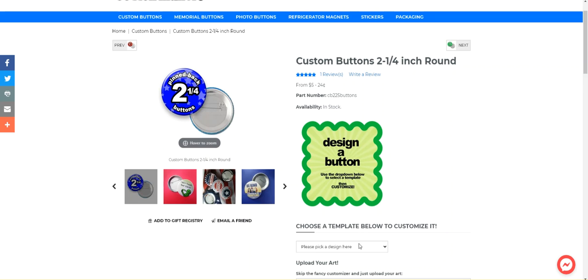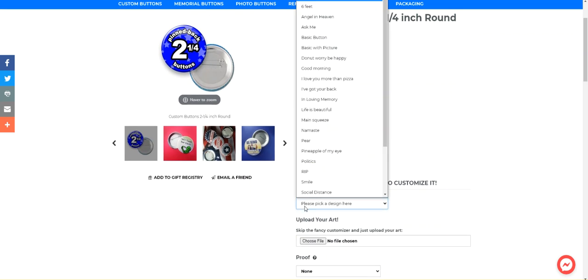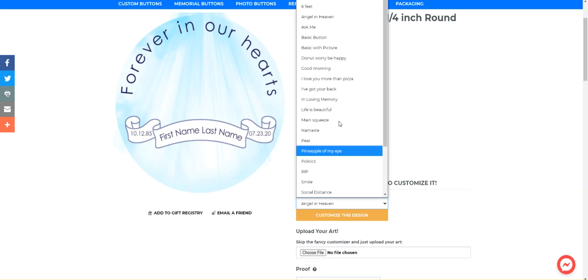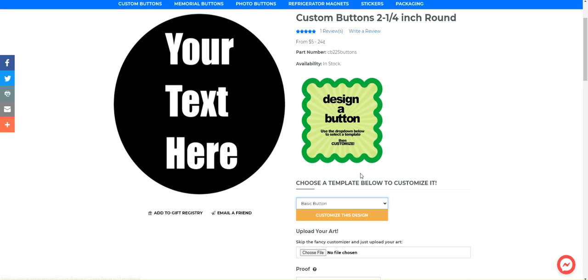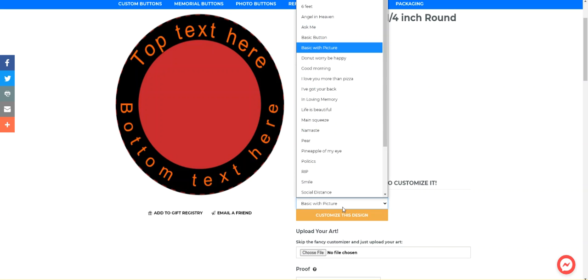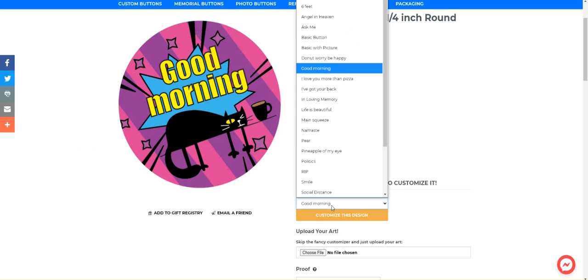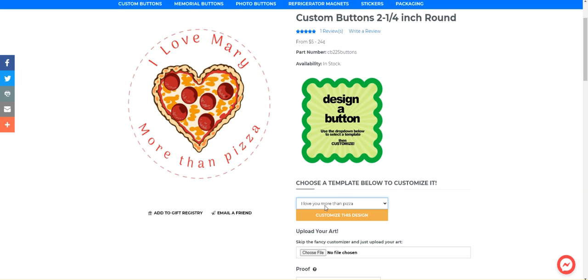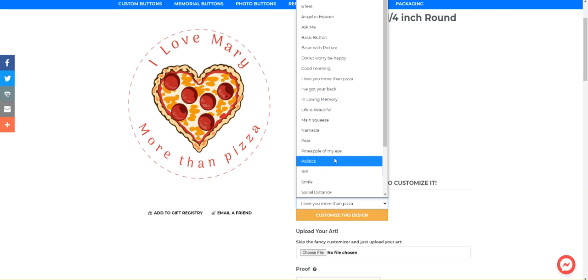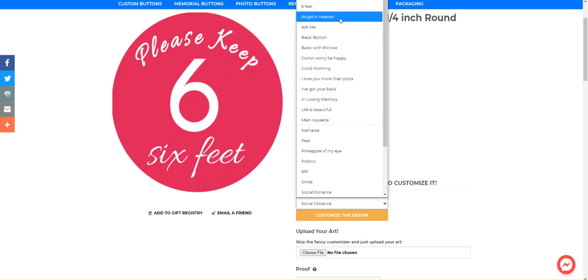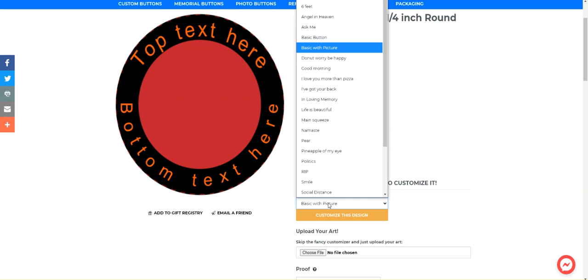So the very first thing you want to do is go here to this drop down menu and select one of these pre-made templates. It does not matter which one you select, but some of these have different designs that may be more or less suitable to what you're trying to do. So I would recommend that you start with one that's kind of close to what you want or something really super basic and then go from there.